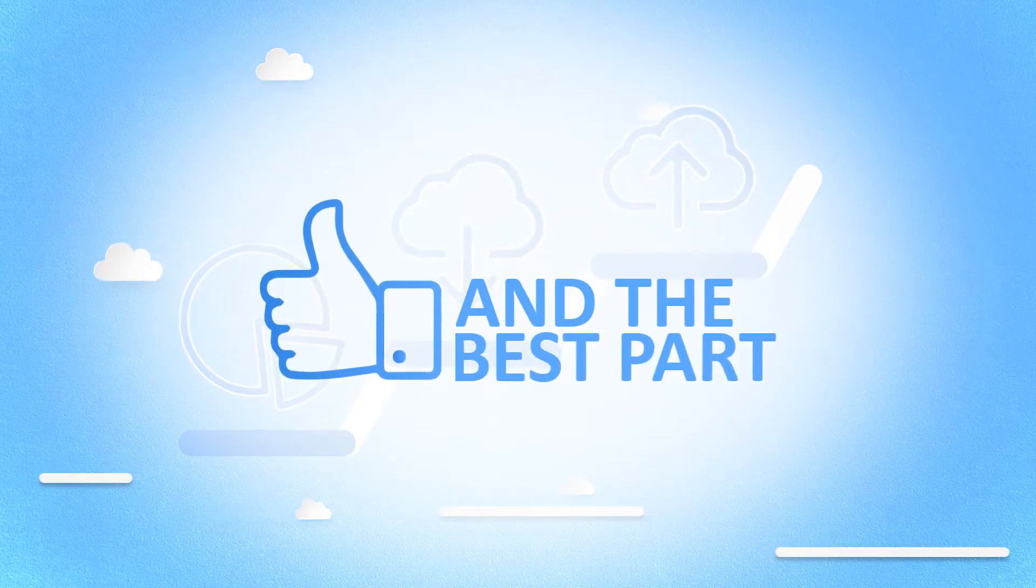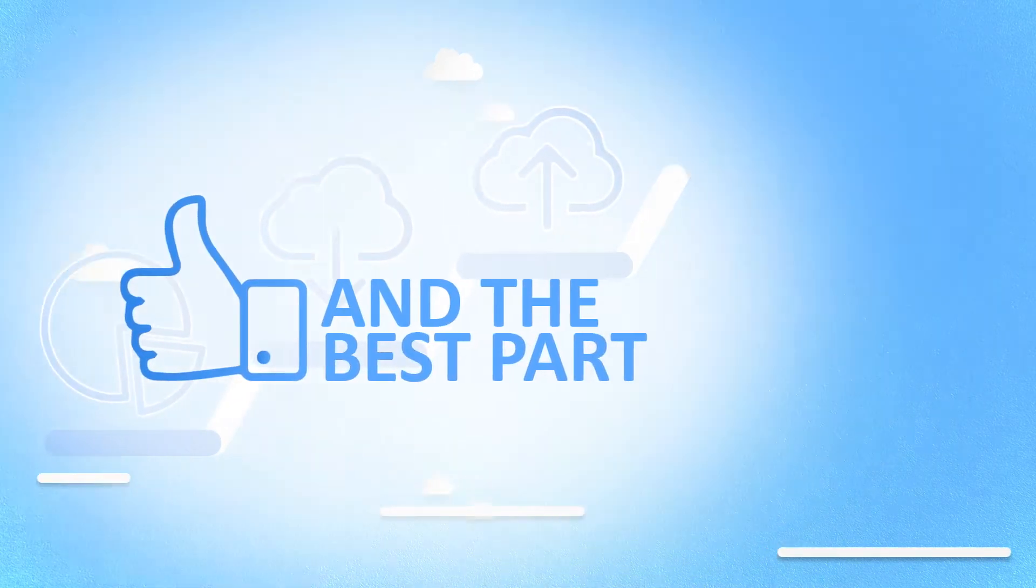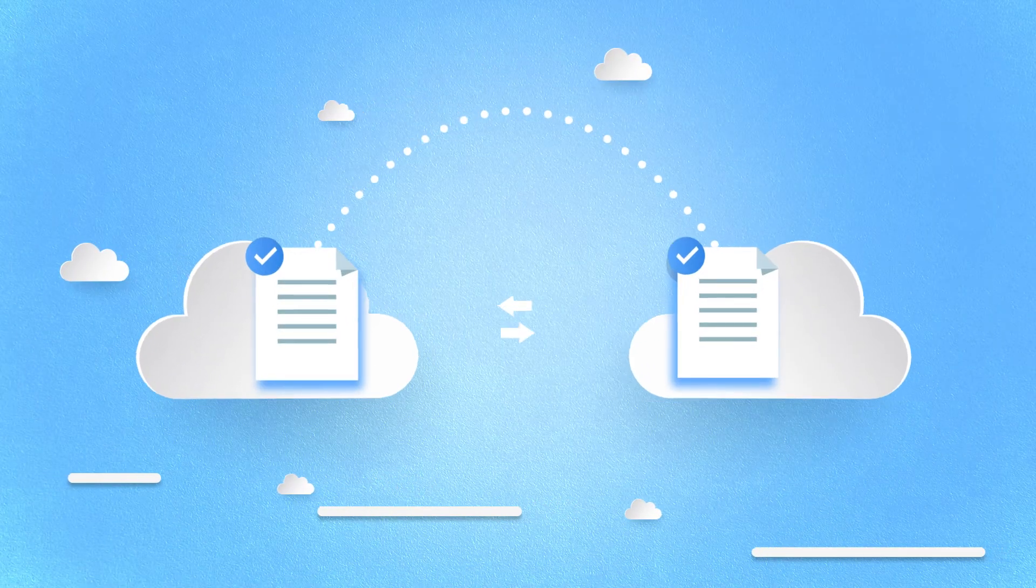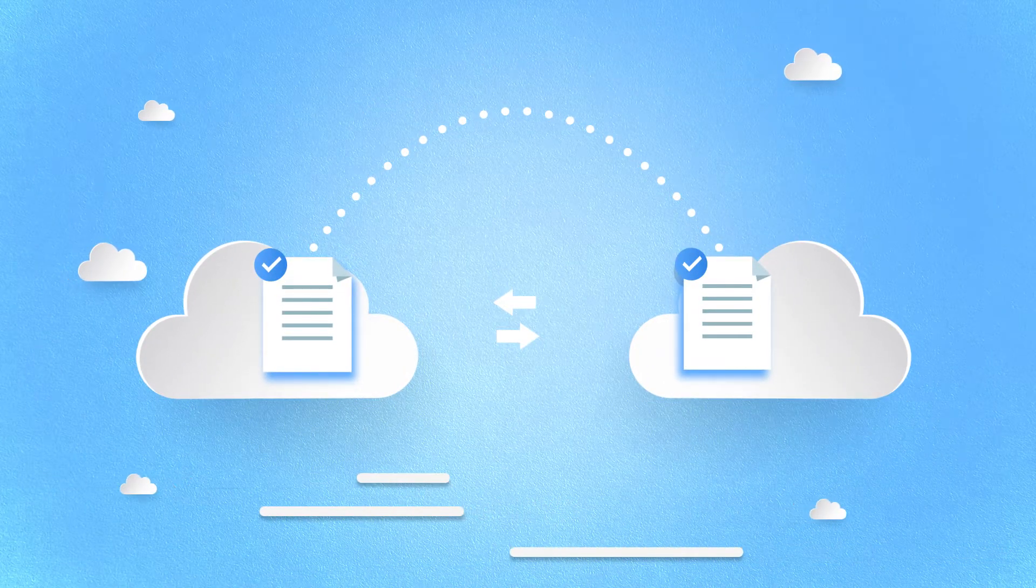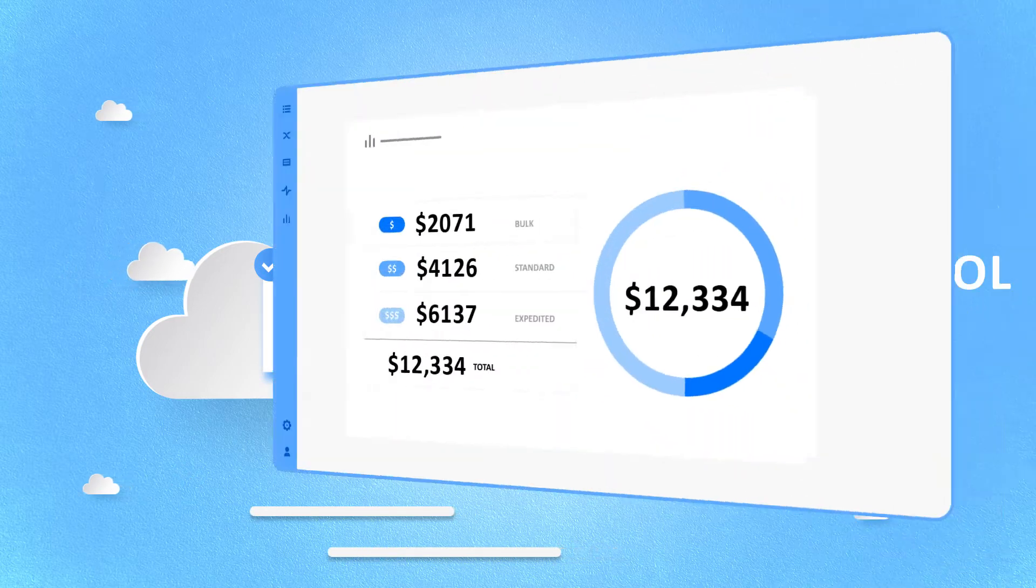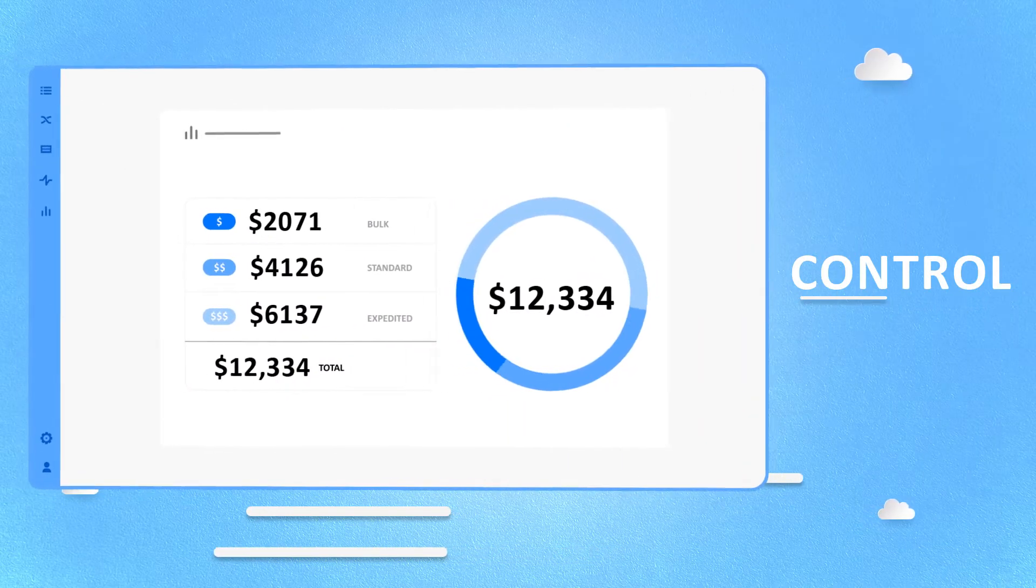And the best part? You have insight before you agree to transfer the data, putting you in full control of your budget.